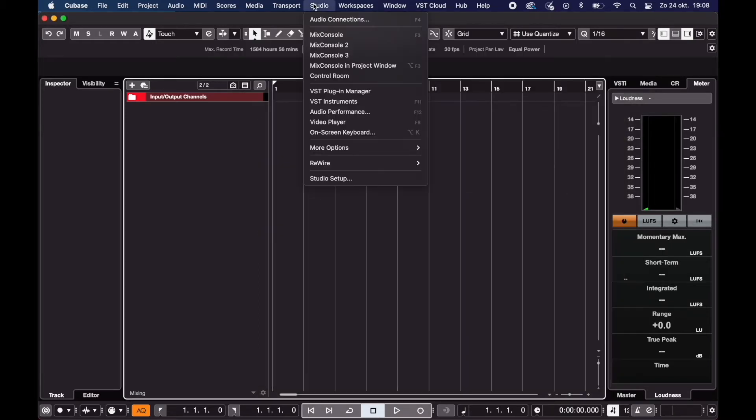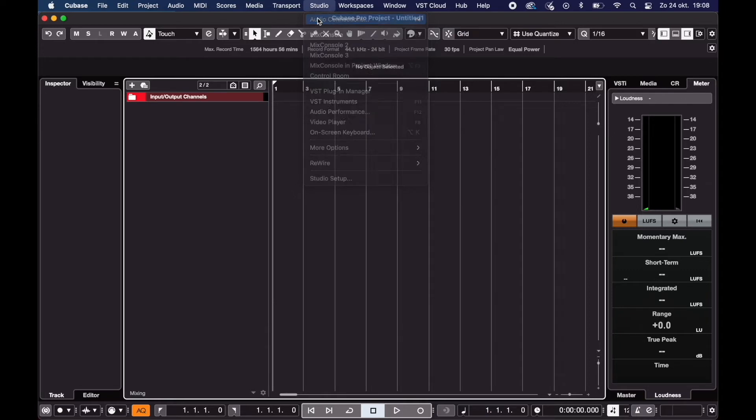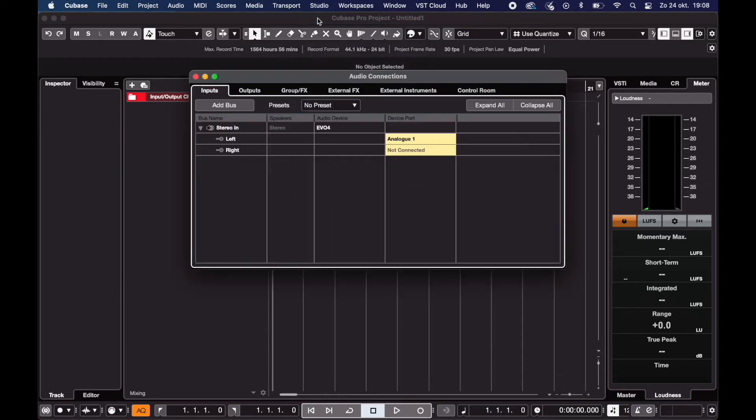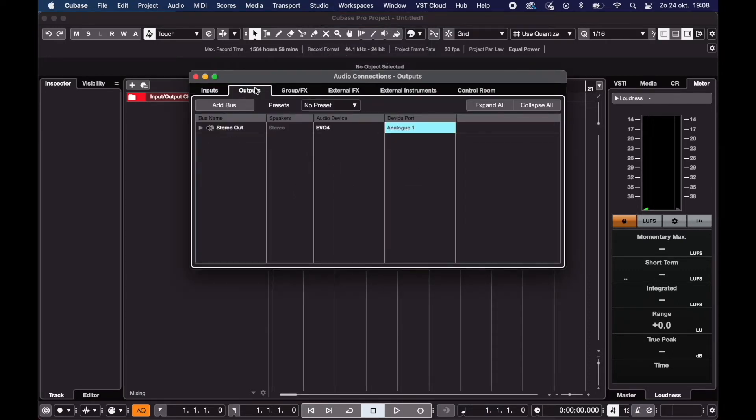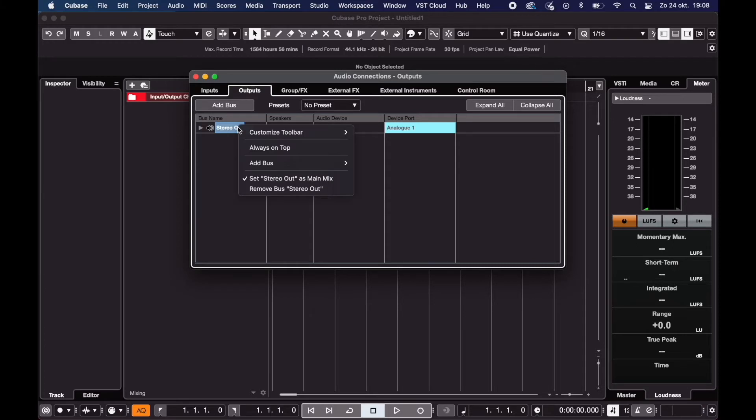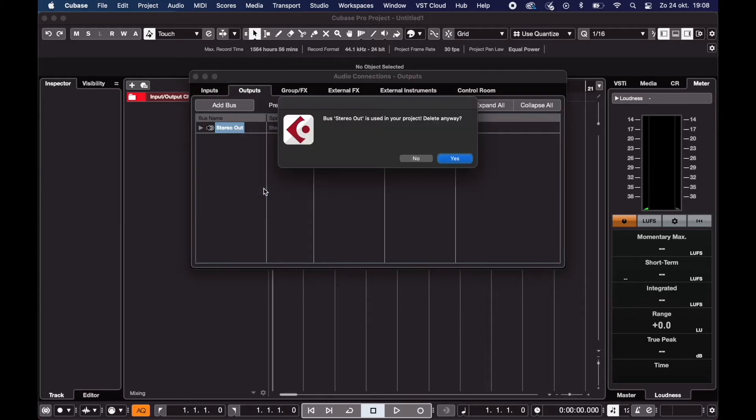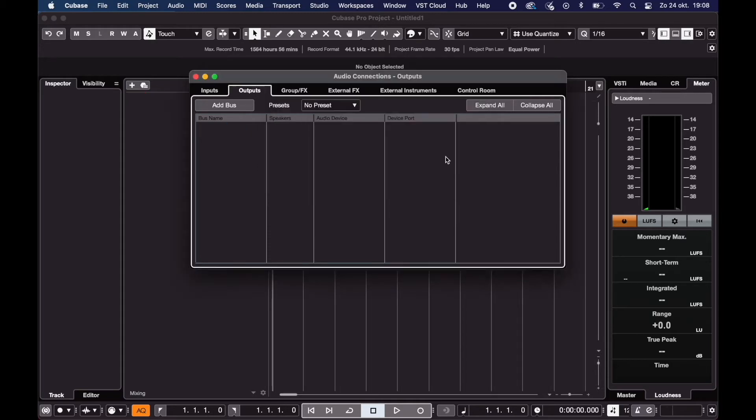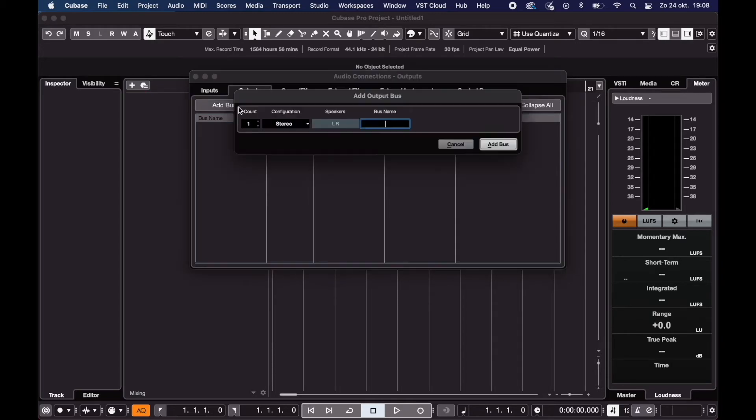Now go back to the Studio menu and choose Audio Connections. Go to Outputs. If you already have buses set up that don't work, you can remove them. Just right-click those and choose Remove Bus. Now click Add Bus and add a Stereo Bus.